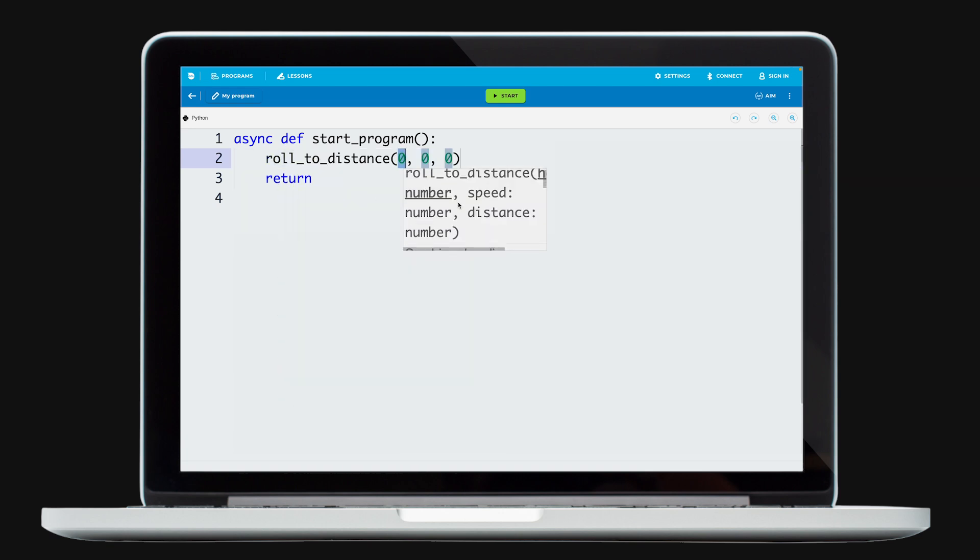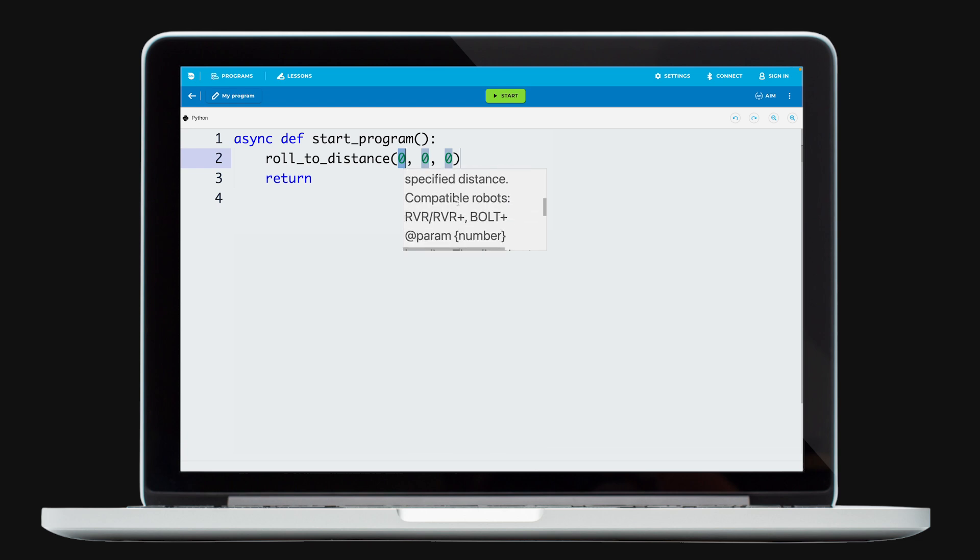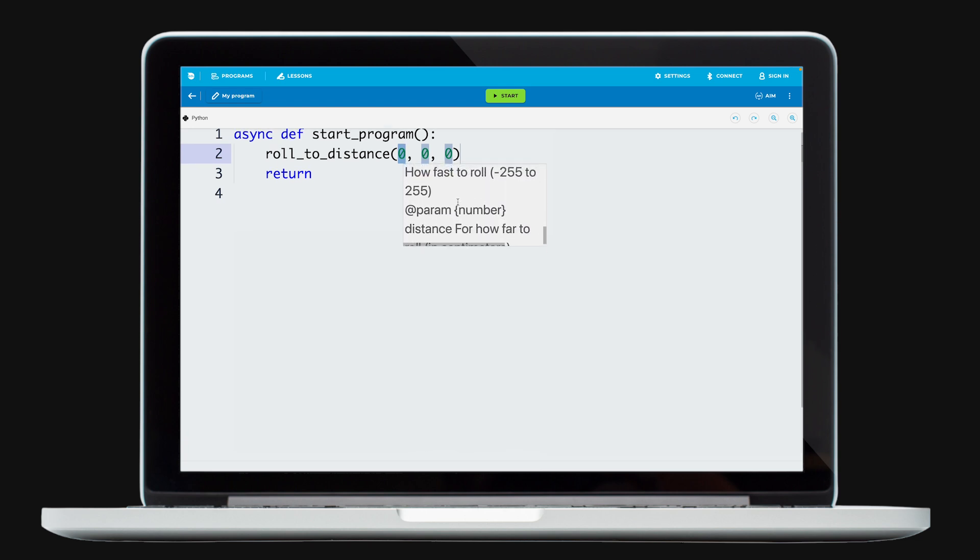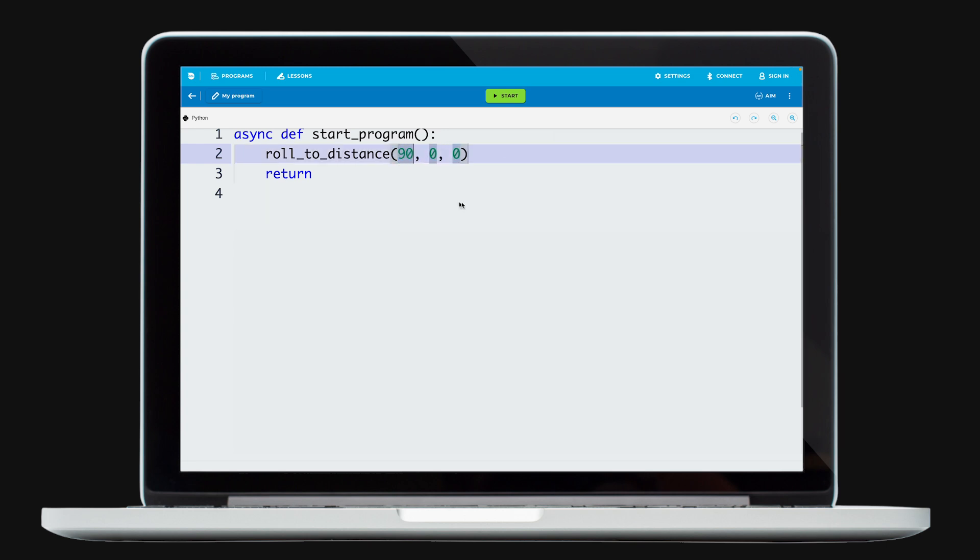Hover over a function in the canvas to see more information on it, including the parameters. For example, Roll to Distance requires Heading, Speed, and Distance.